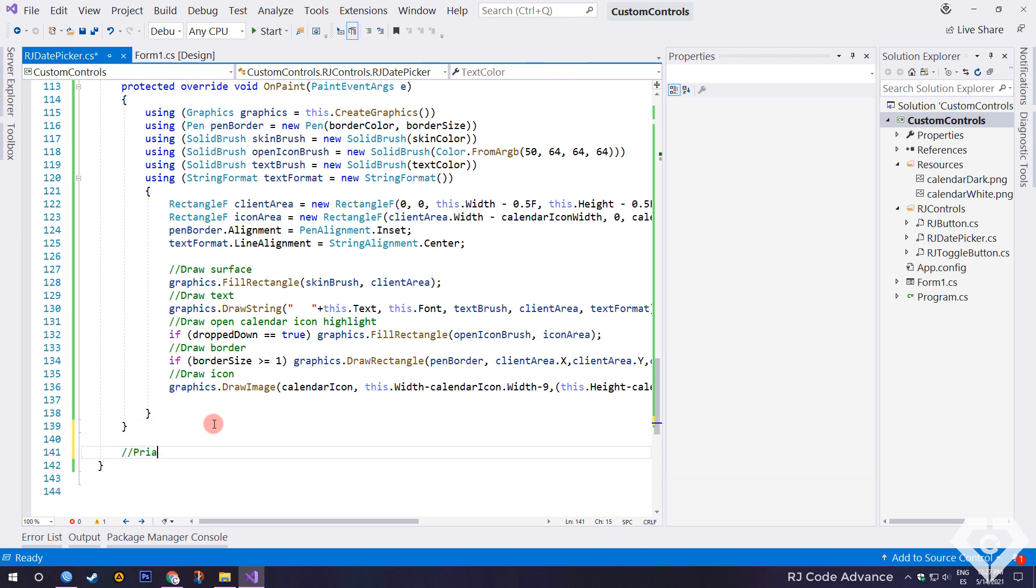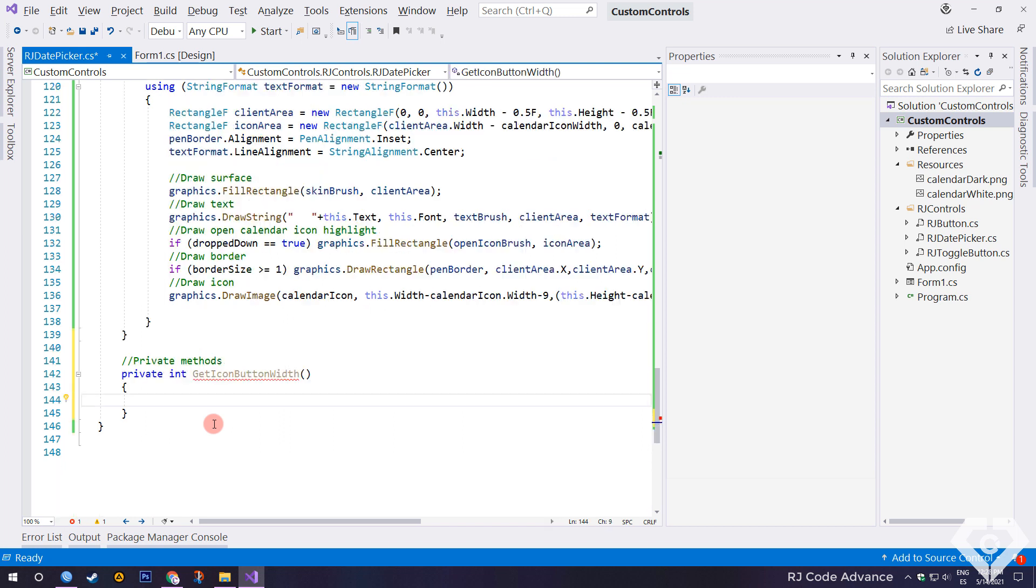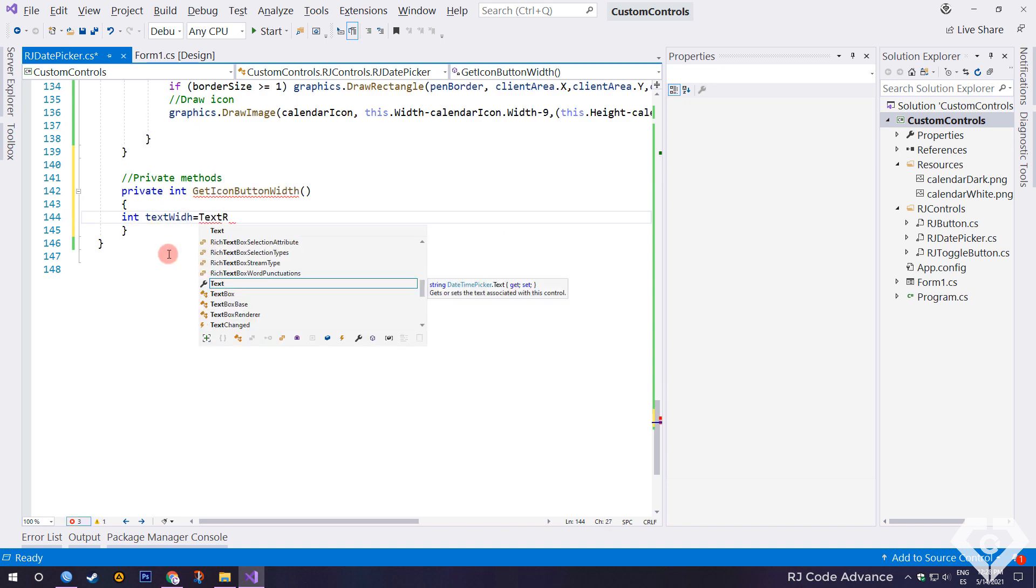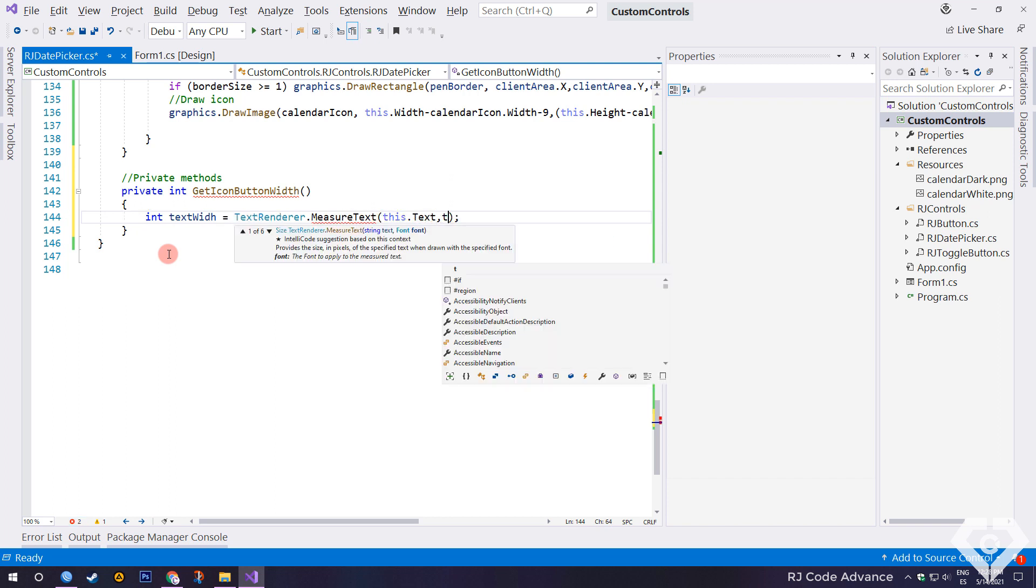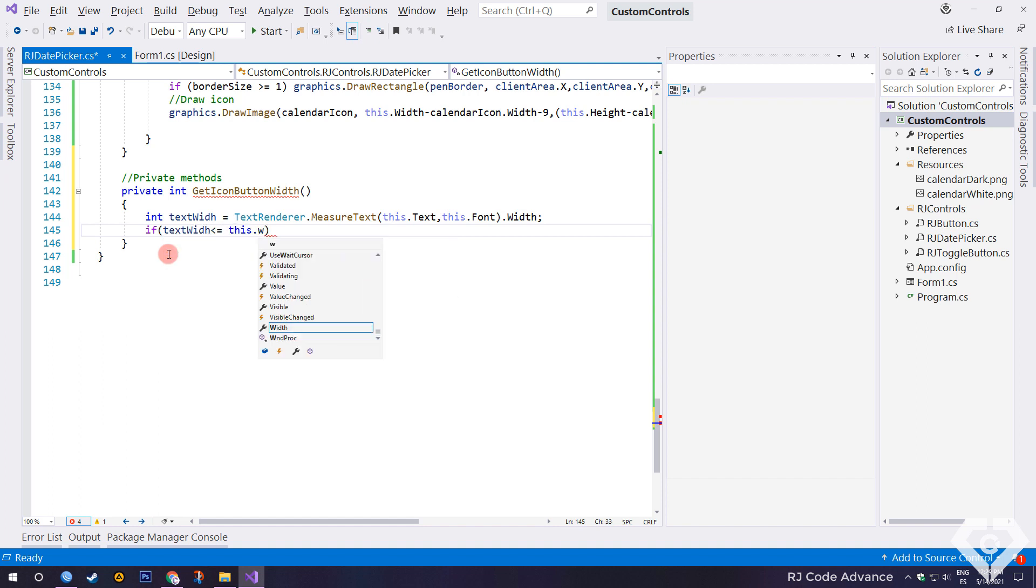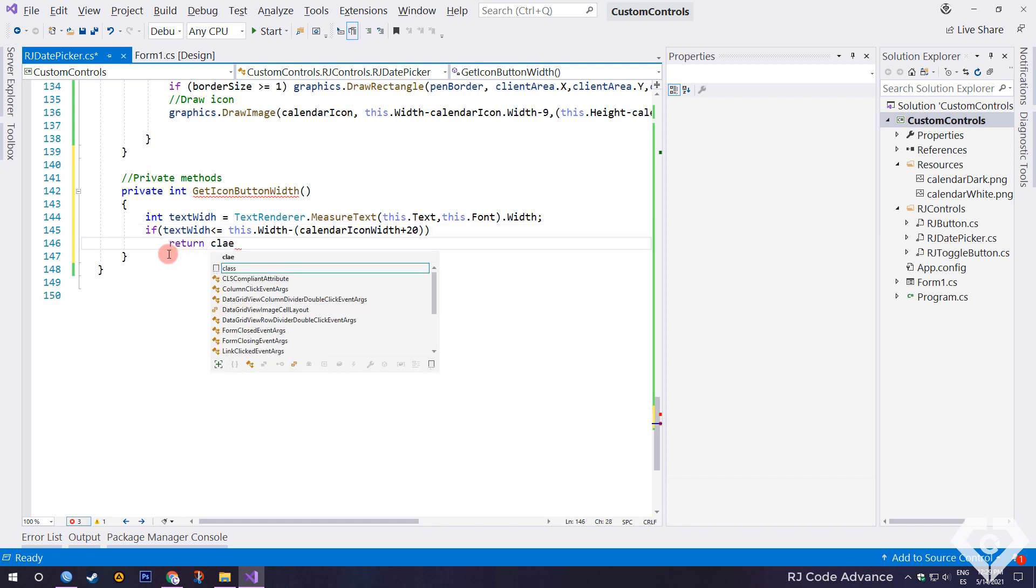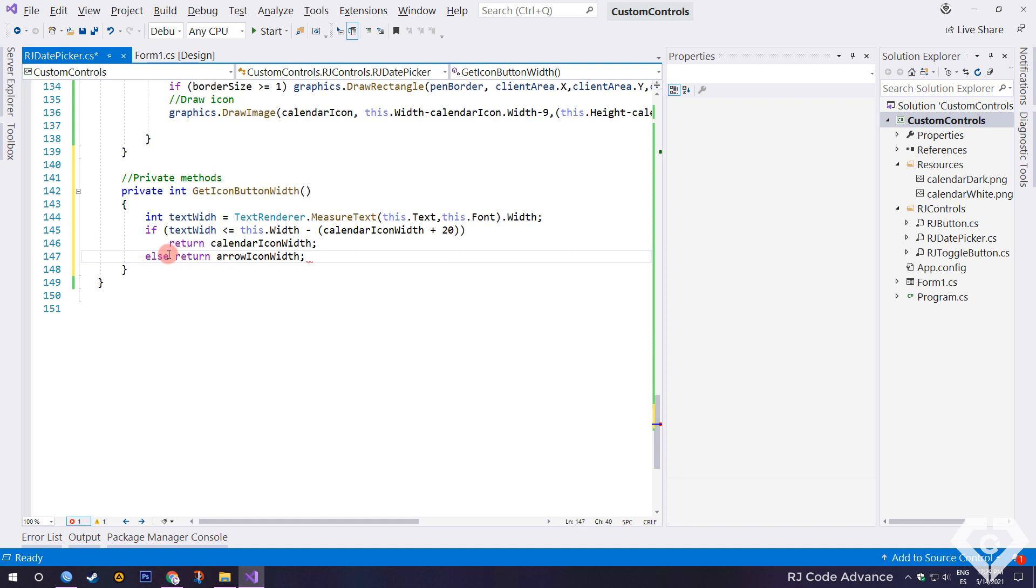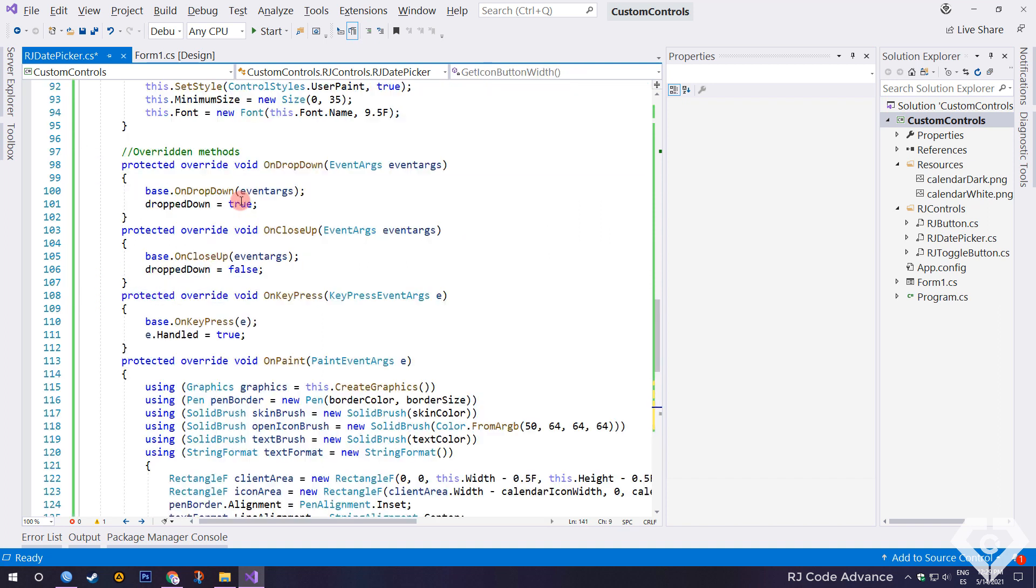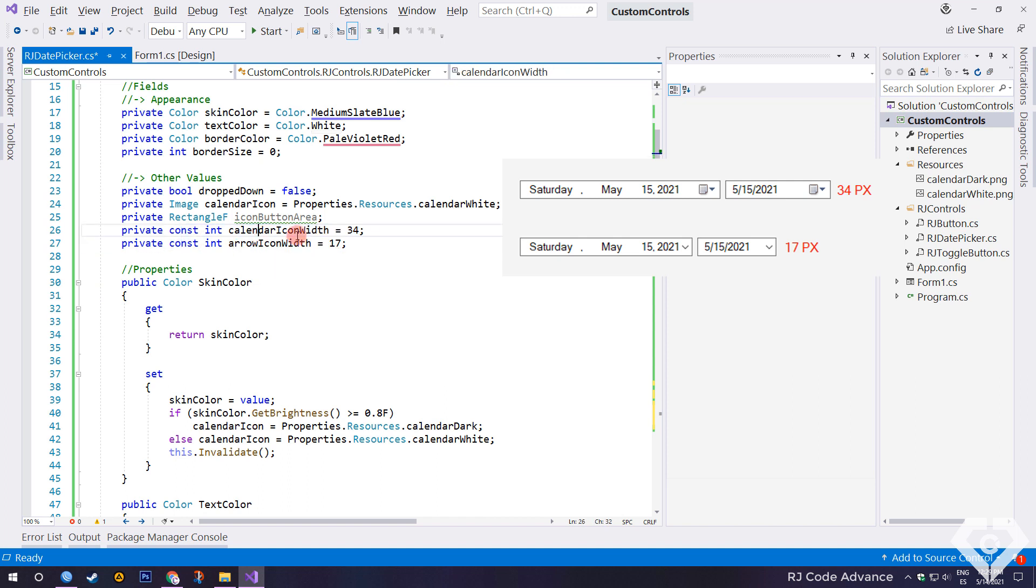First we will create a private method to get the width of the icon button. We get the width of the text. If the width of the text is less than the width of the control, then the width of the icon button is equal to the width of the calendar icon field. Otherwise, the size of the icon area is equal to the width of the arrow icon field.